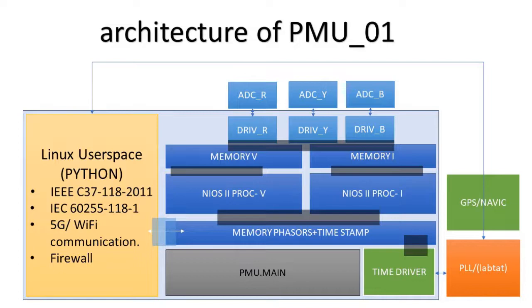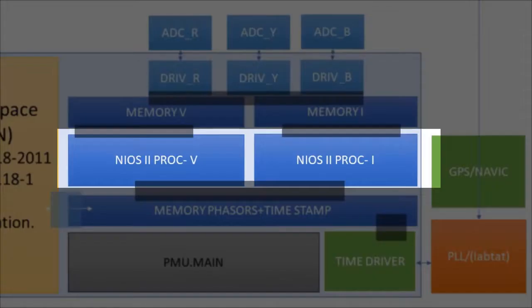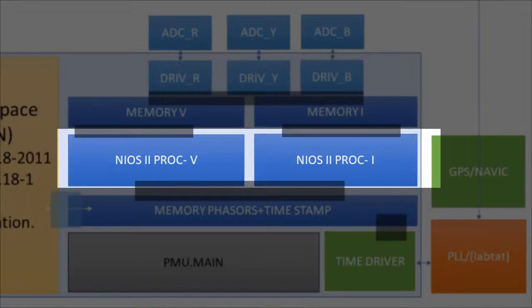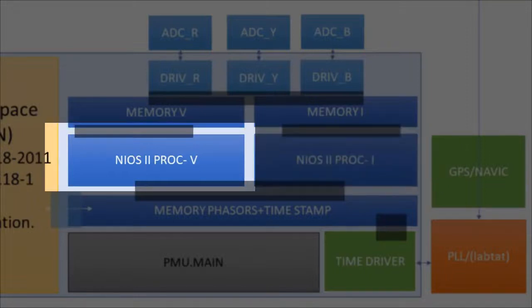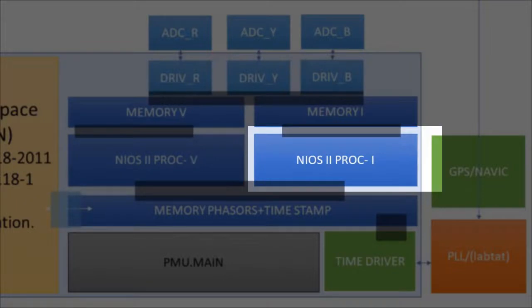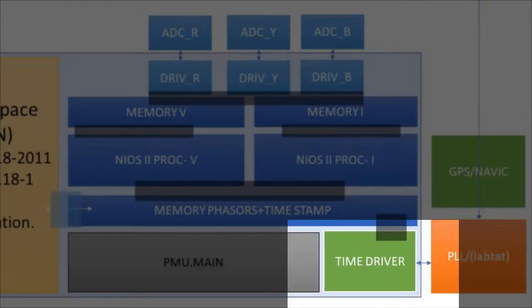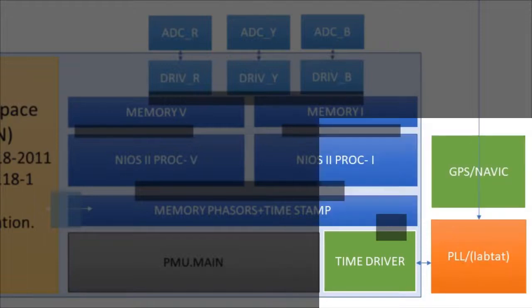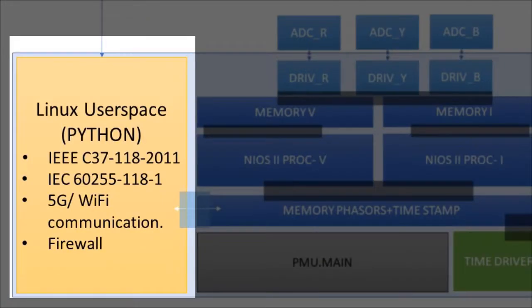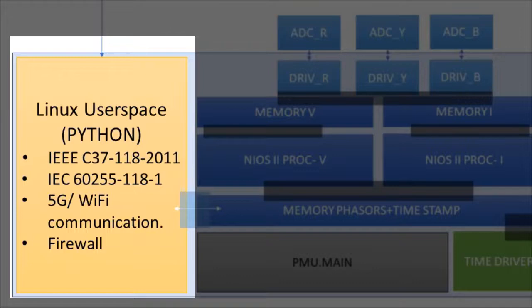As for 100 measurement reports per second, we have a time cost of only 10 ms. For phasor processing, it has two separate cores which run parallelly. One processes three-phase voltage samples and the other three-phase current samples. It is also equipped with a separate core time driver which is responsible for timekeeping by using timing data from NAVIC receiver module. This SoC also has an ARM Cortex-A9 based Linux processor which deals with communication of phasor data to PDC through internet.